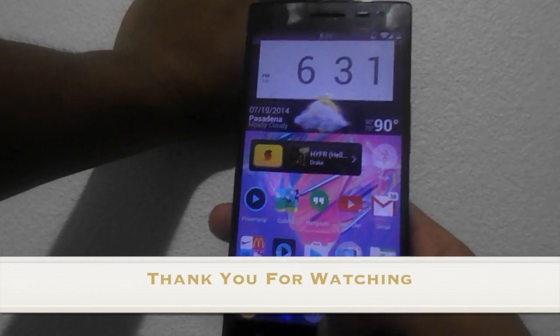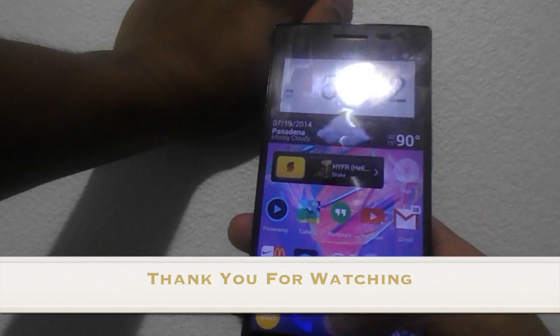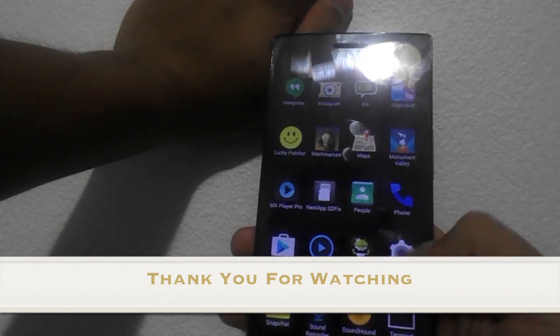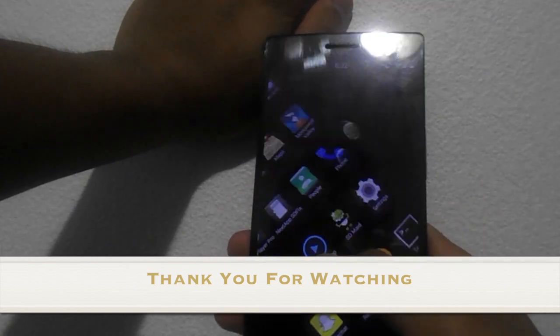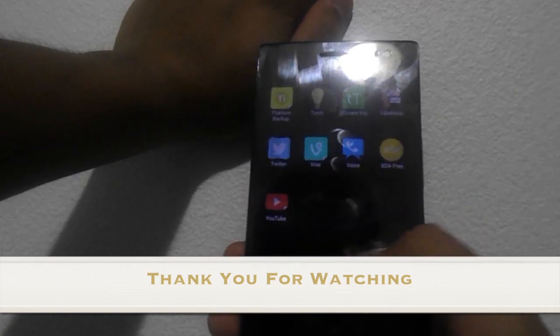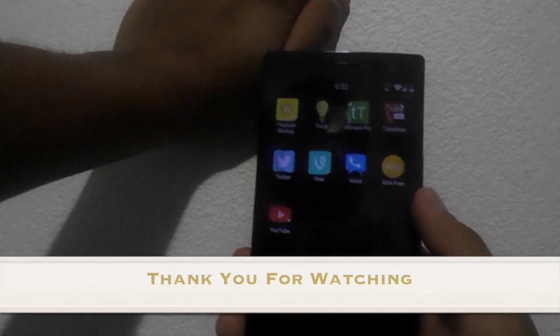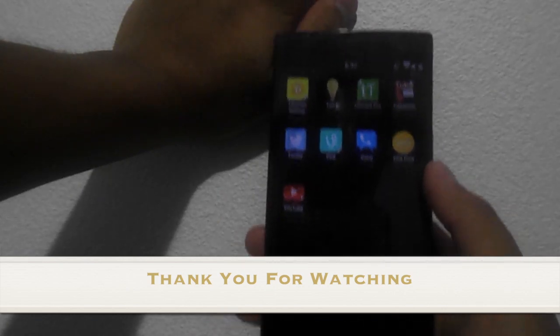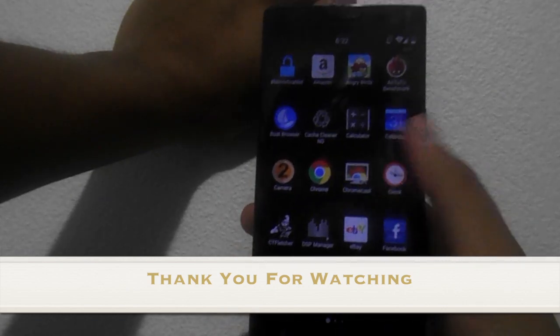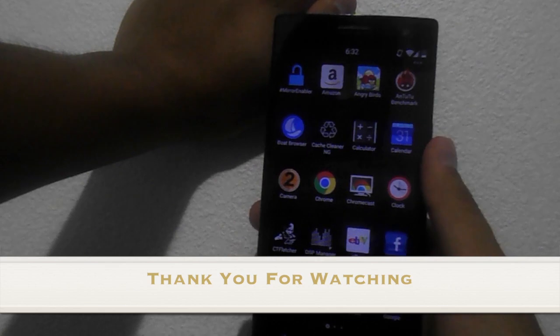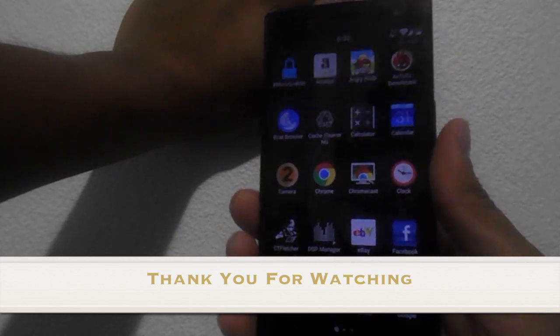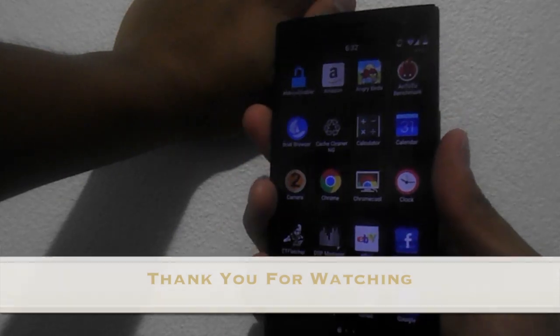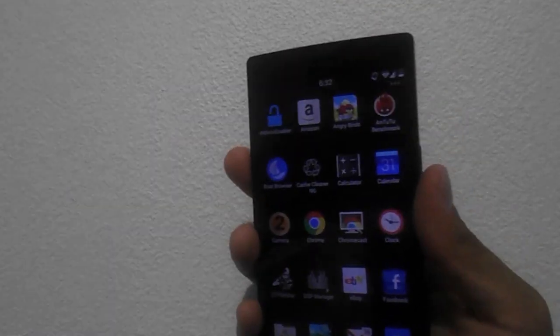Yeah, well anything else, that's it basically. If you already know Android, you already got everything else installed. So yeah, that was a quick overview of CyanogenMod 11 on the Oppo Find 7. I hope you guys enjoy it. Peace.